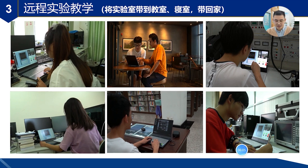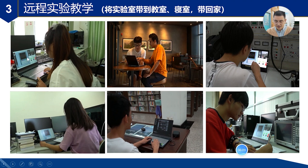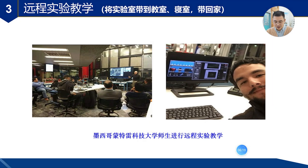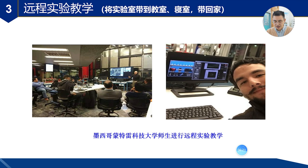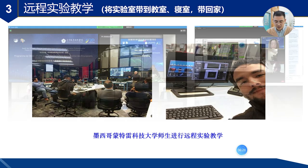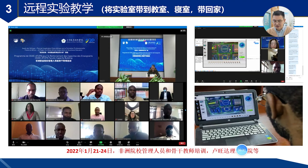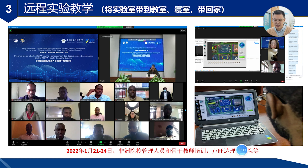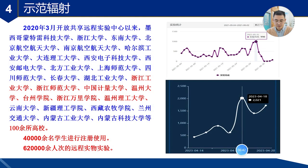通过远程平台我们就可以把实验室带到教室、带到寝室、带回家。这是我们的同学在实验室、在咖啡馆、在图书馆、在宿舍等等各个场景进行远程实验设计的界面。